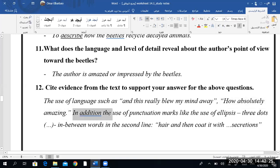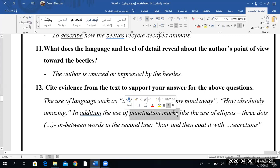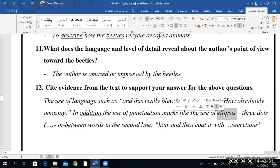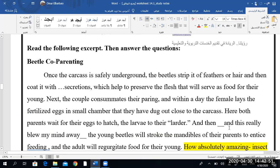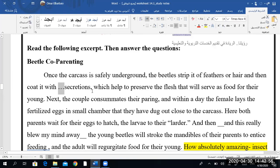Very good. How about the punctuation marks? I'm going to add to your answer, Mazin — punctuation marks. What are ellipses? These are three dots like this. In between words in the second line: 'hair... and then coat it with...' — why do you think the author uses ellipses here? What do they highlight or mark? I forgot to discuss this with you, sorry.